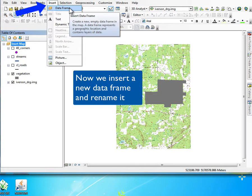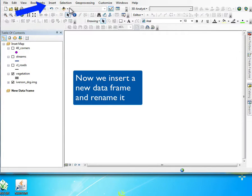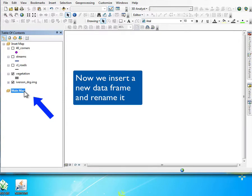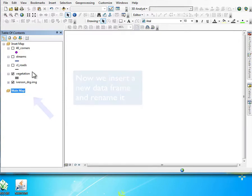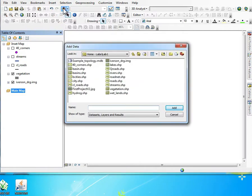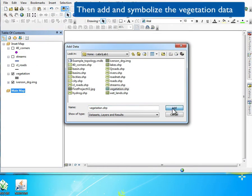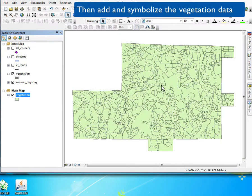We're going to insert another data frame, and this is really a new canvas on which to put our new data and stylings. We're going to name this something descriptive like main map. We'll add the data here that we want to show or highlight, and I will symbolize this vegetation data.